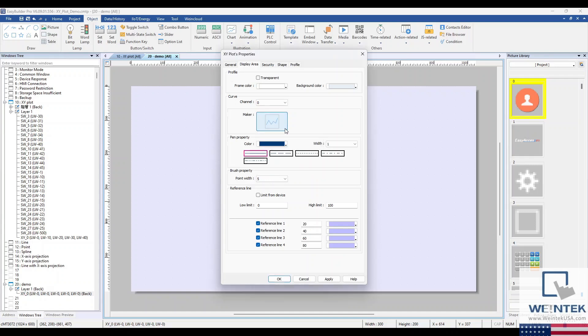You can also choose frame and marker colors. You can also choose where you would like the reference lines to appear in the plot.